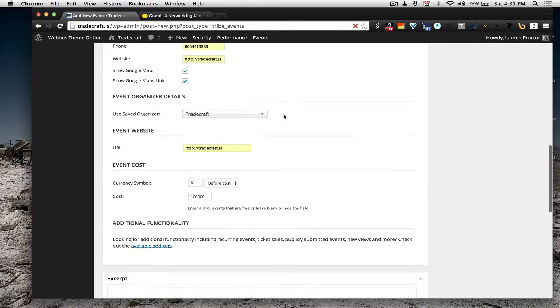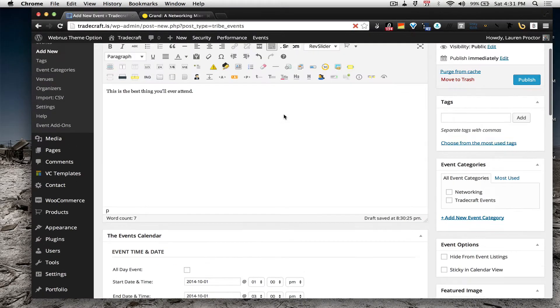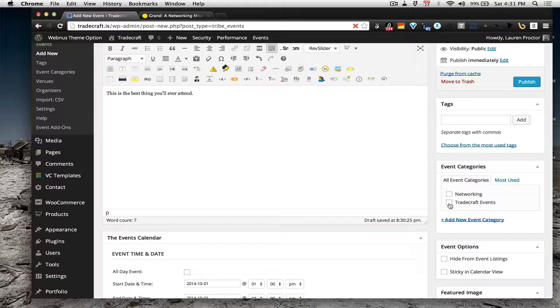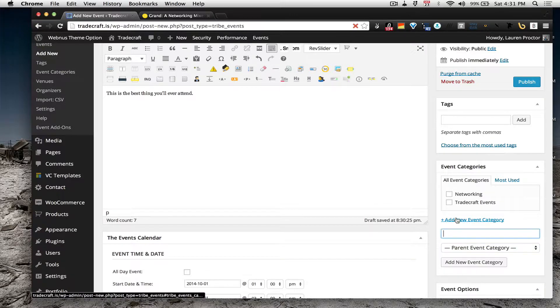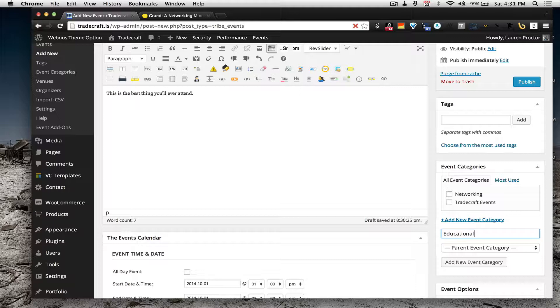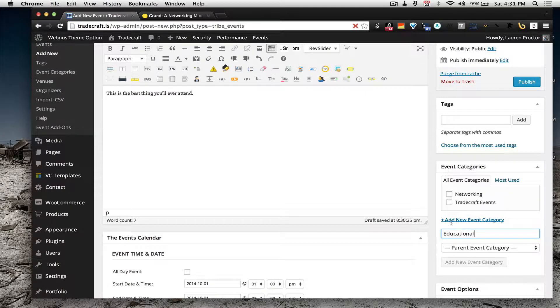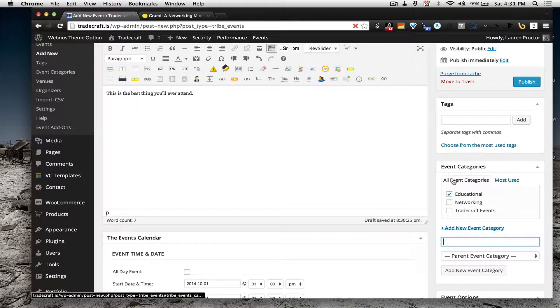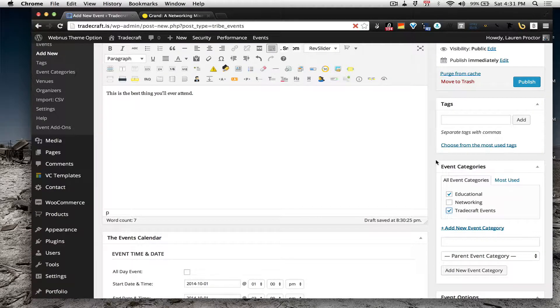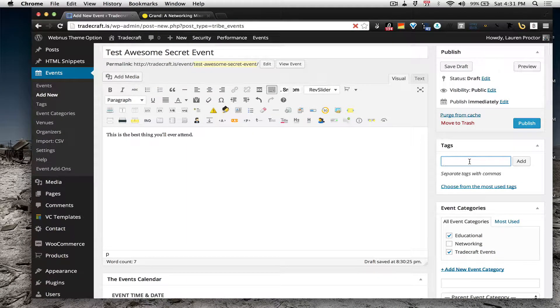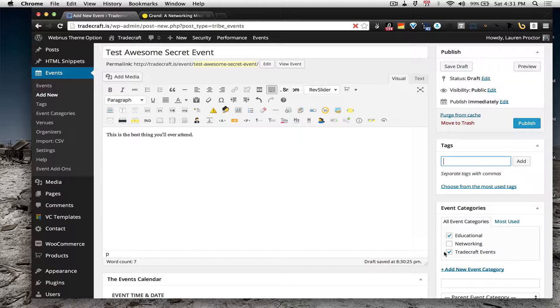And the category, let's say this is an educational event. Generally, let's not add categories that much because we want to keep it pretty minimal. But tags, so you'll want to do one or two categories. Usually it's one, unless it's a Tradecraft event, in which case it would be two.